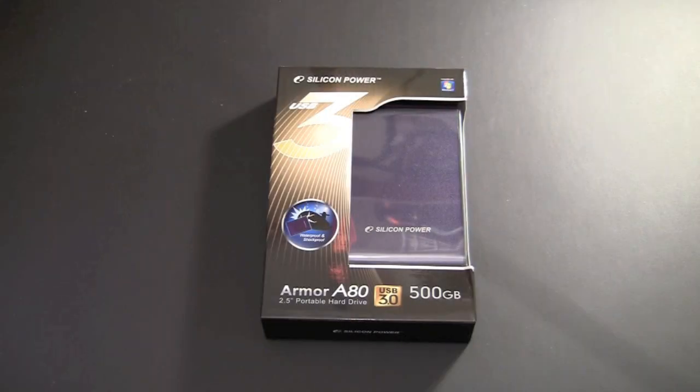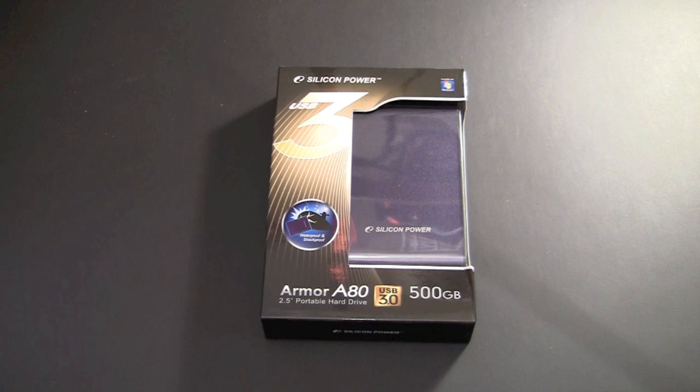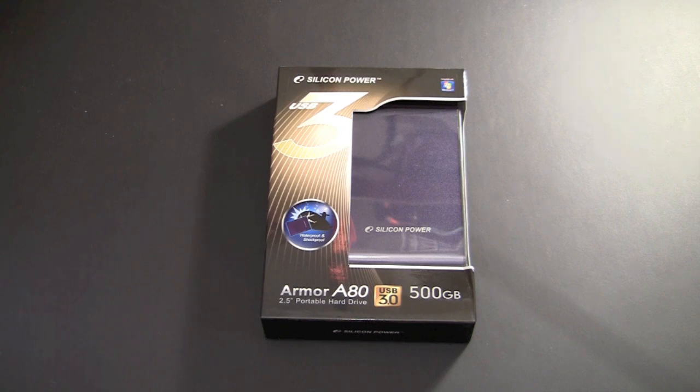Hey guys it's Larry Greenberg and in this video review we're going to be taking a look at the Armor A80 waterproof and shockproof portable hard drive. This is the 500 gigabyte model and it retails for around $150.